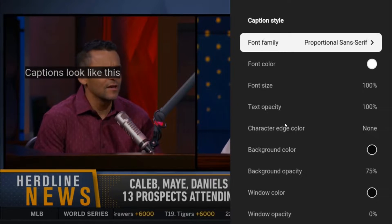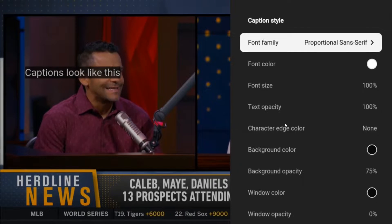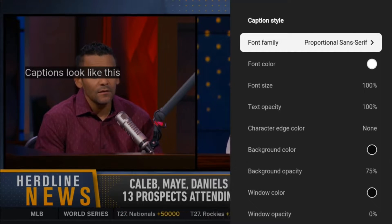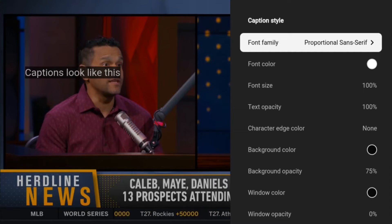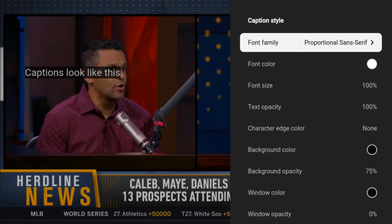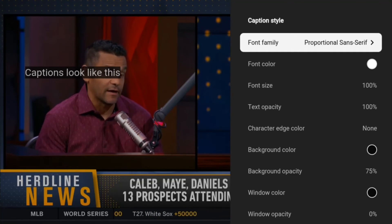I hope this video was helpful showing you how you can turn on or off closed caption in YouTube TV. I appreciate you guys stopping by — consider subscribing to the YouTube channel, and I'll see you back here next time.